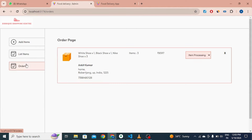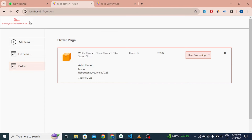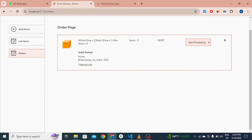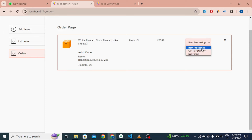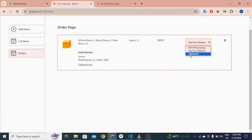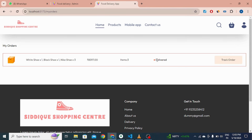Let me show you the admin panel as well. This is our admin panel — you can see all items listed and the orders section. The admin can click here and change the delivery status: processing, out for delivery, or delivered. If I click 'out for delivery', then the user tracking the order sees the status change to out for delivery. If I click 'delivered', it shows delivered on the user side as well.